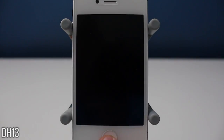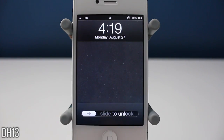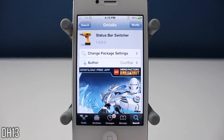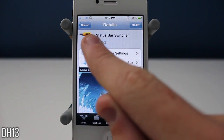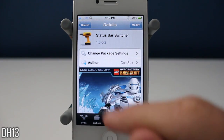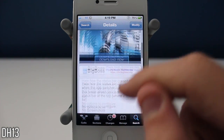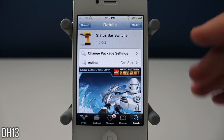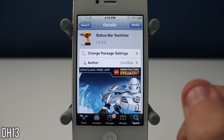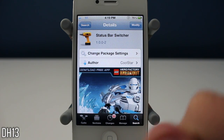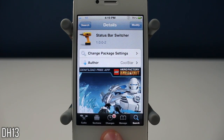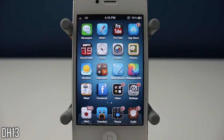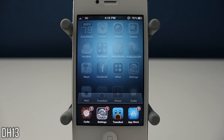What's going on everyone, this is dacre13 and today I'm going to be showing you a tweak called Status Bar Switcher. It's currently free from the Big Boss repo, and what it does is make it so the status bar does not disappear when you open up your application switcher.